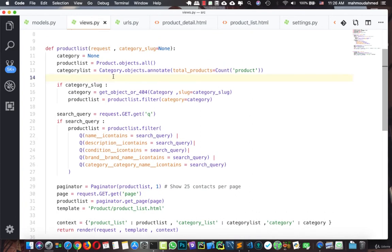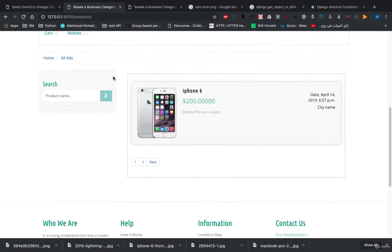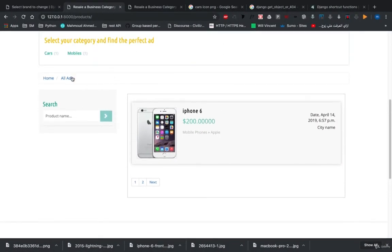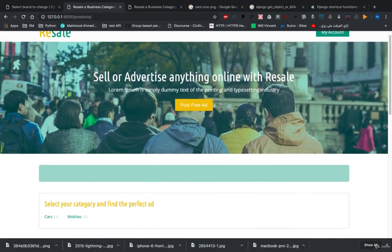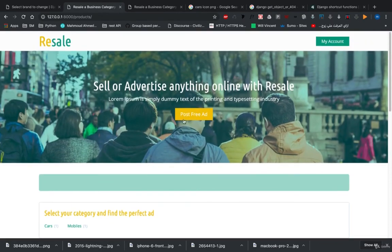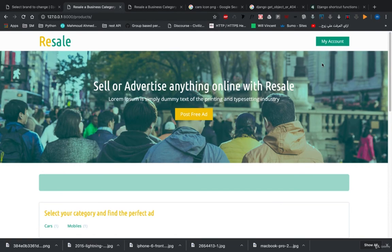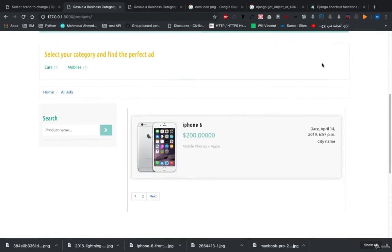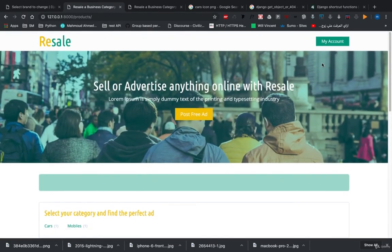And we've almost done everything. We also need only one thing: search filtering. Everything is working, and we need also to add the post free ad, the accounts, and the home. Now when we finish this, we are being done for our project.